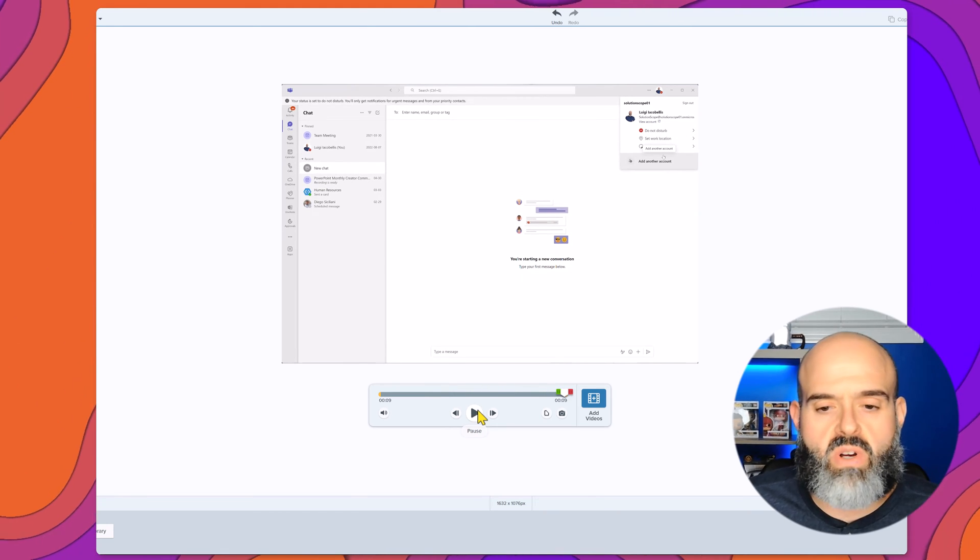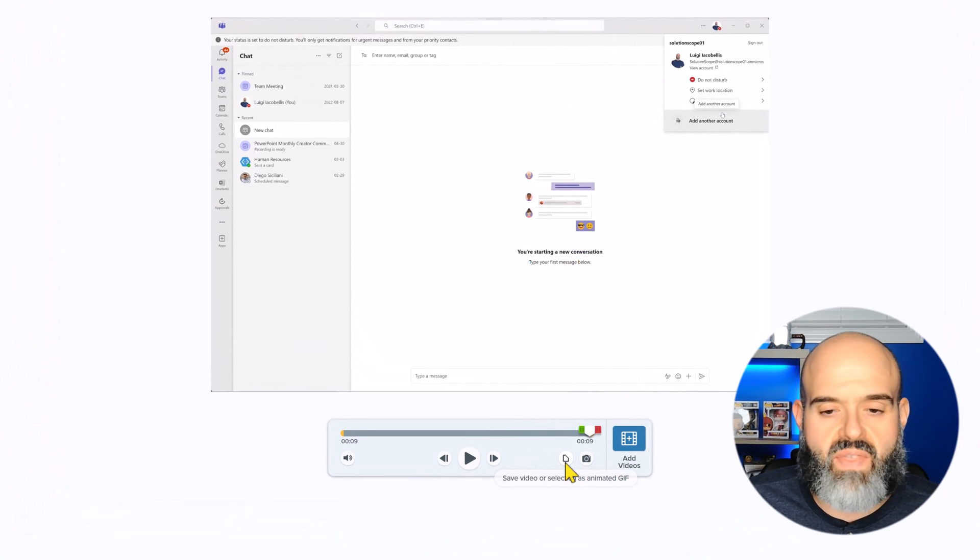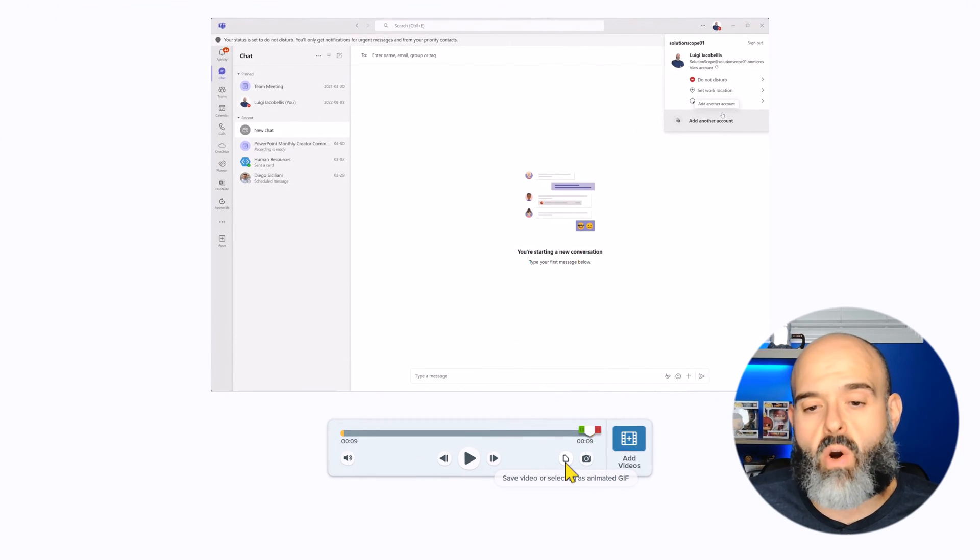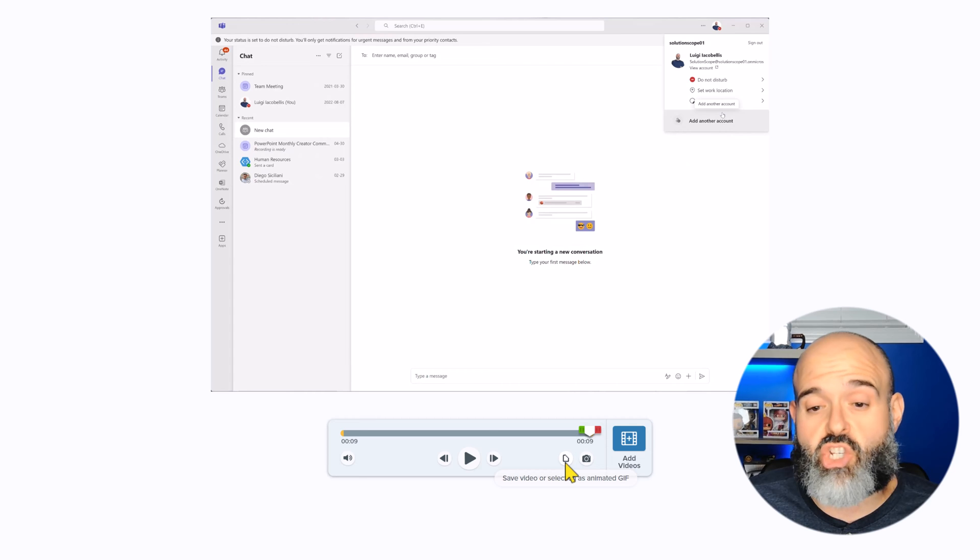Now I will click on this button here that says save video or selection as animated GIF. And this is going to bring up the create GIF menu.